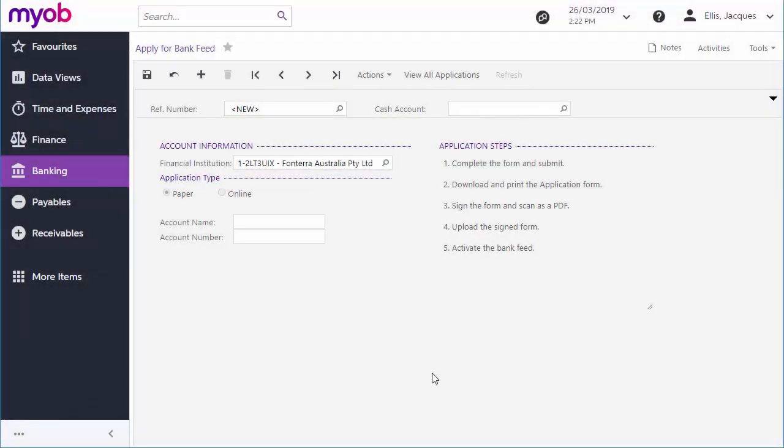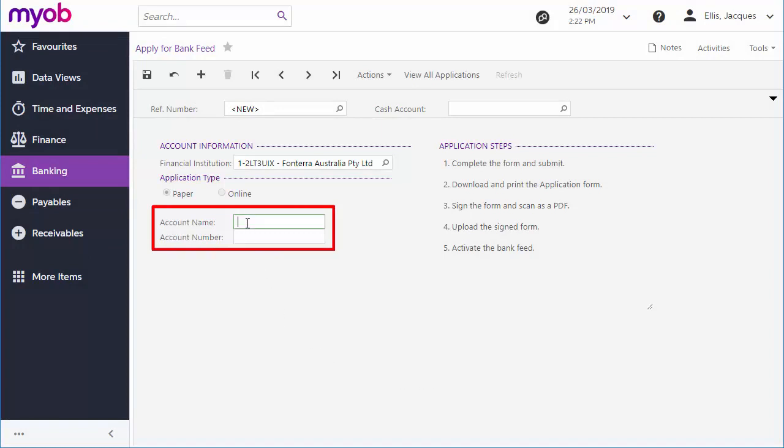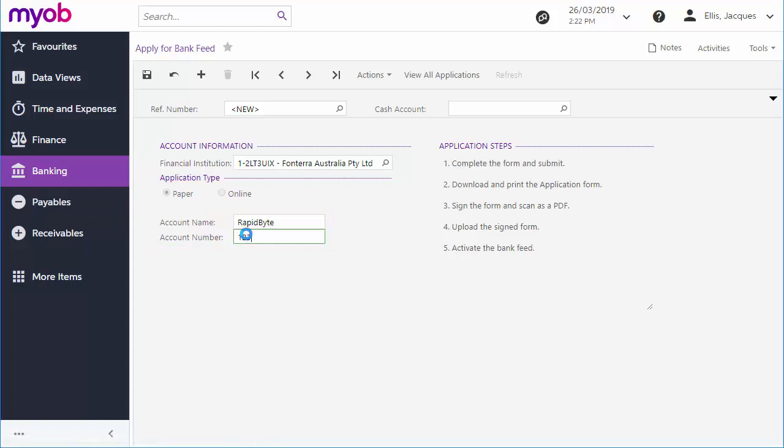In a paper application, extra fields appear for other required information like an account name and number, and possibly other details like a BSB number in Australia. Note that the account name is the name that appears on statements for the account, not the name of the account holder or the type of account. The cash account that the bank feed will import transactions into can also be specified here, but it isn't needed yet.